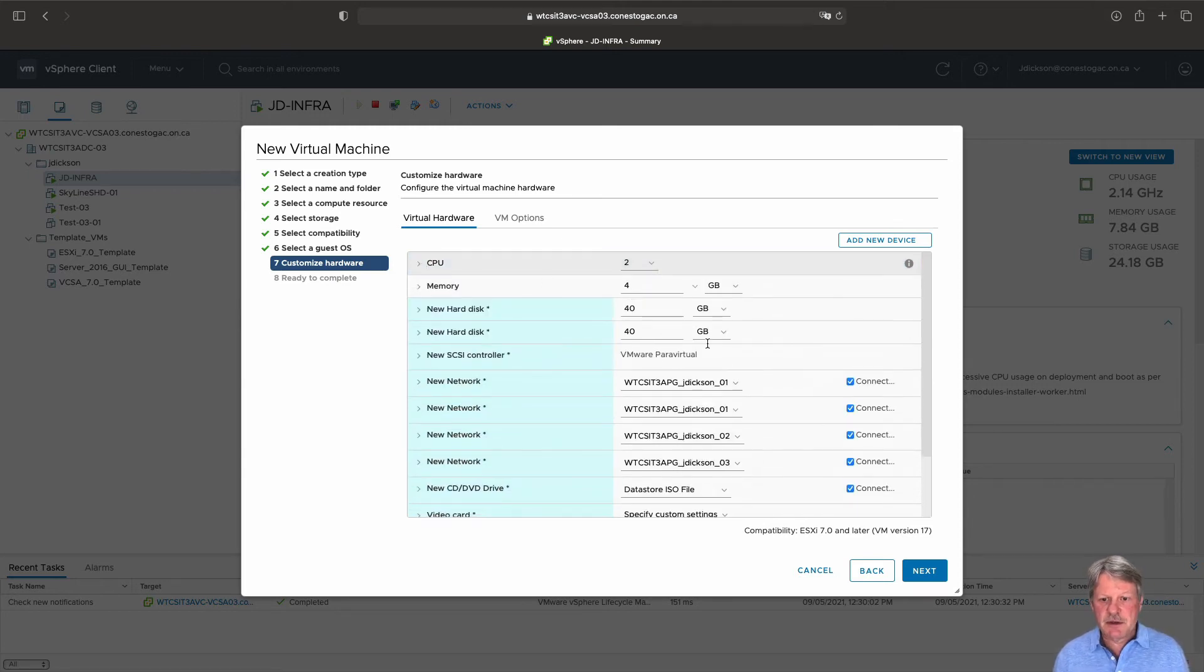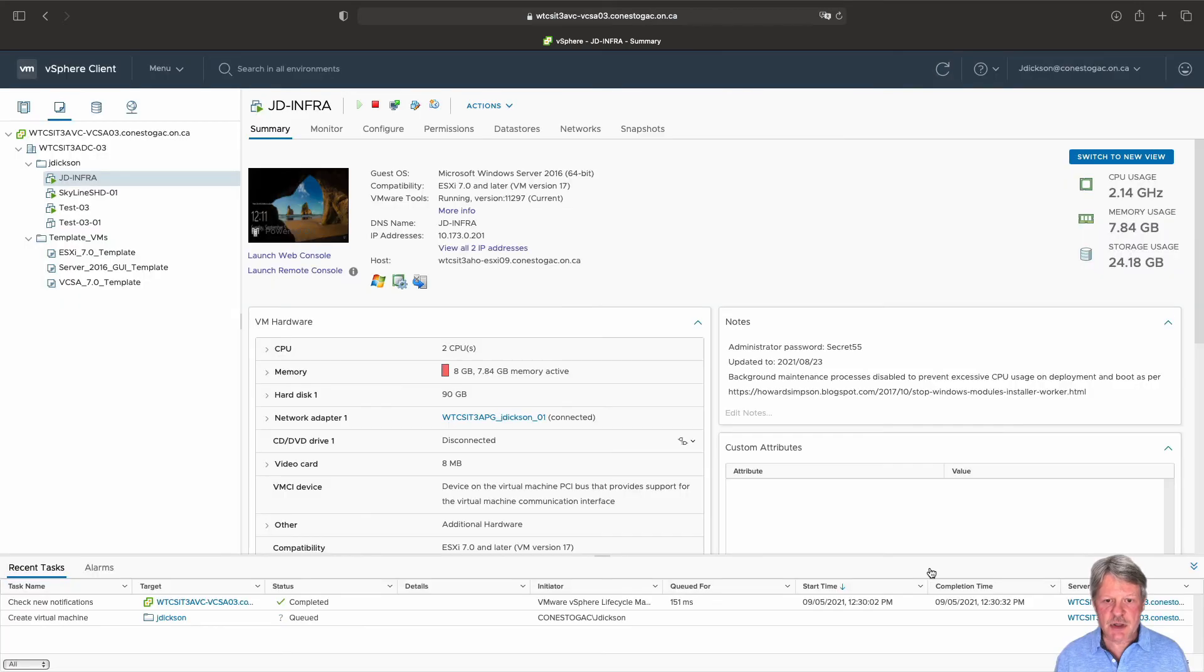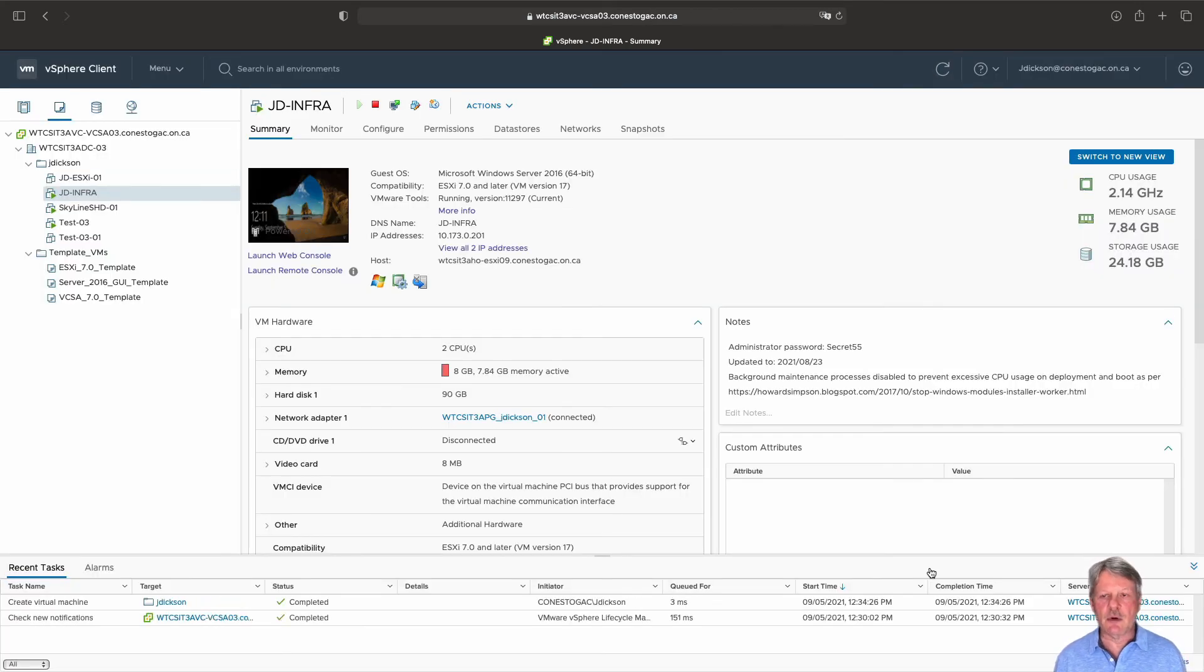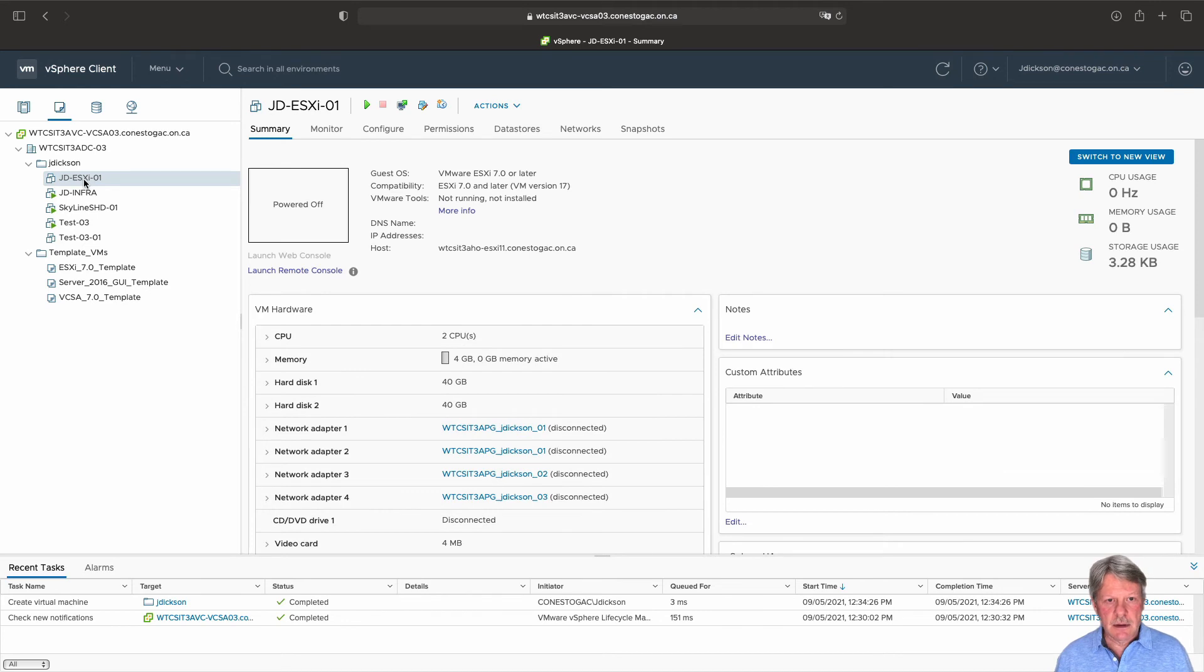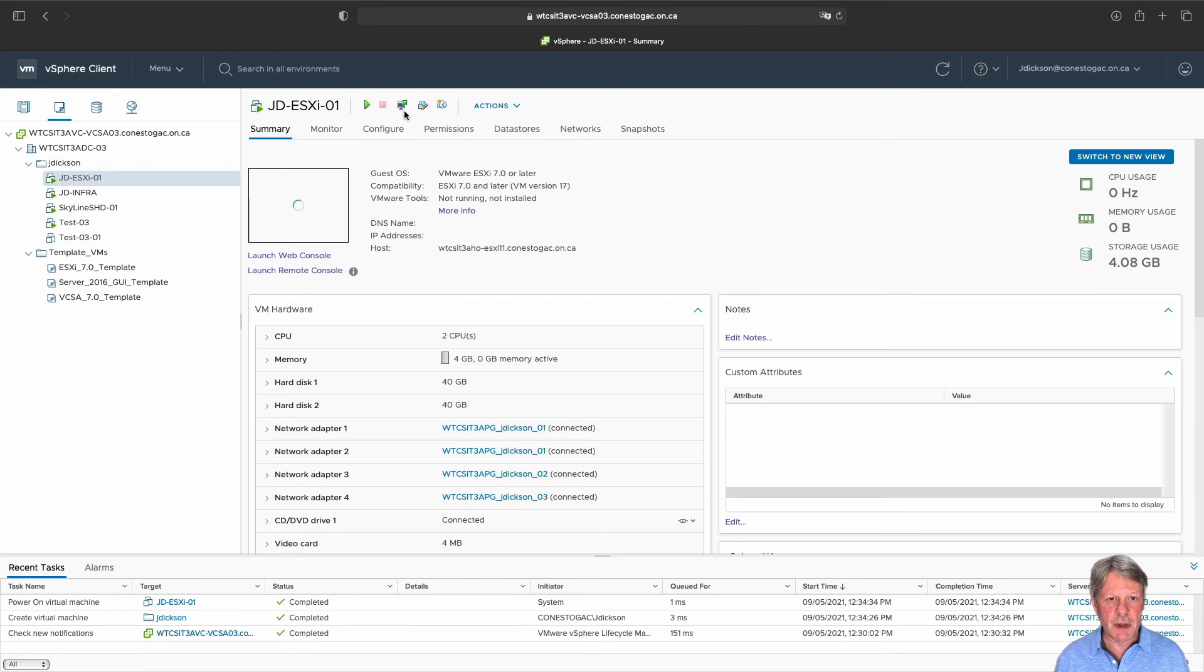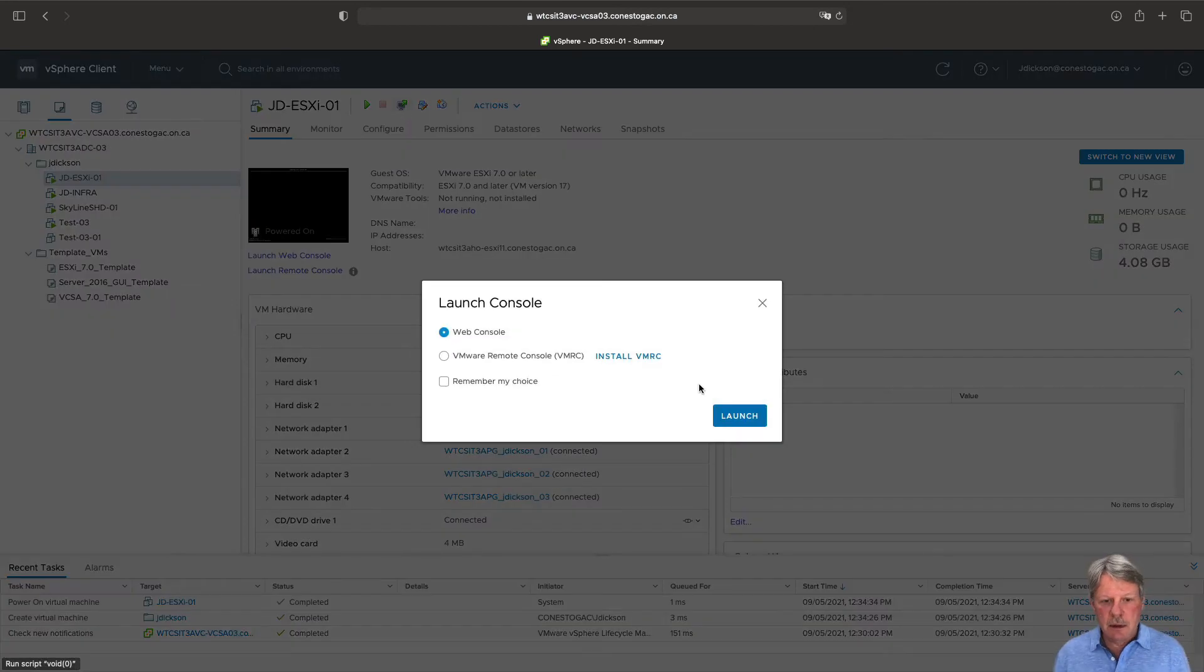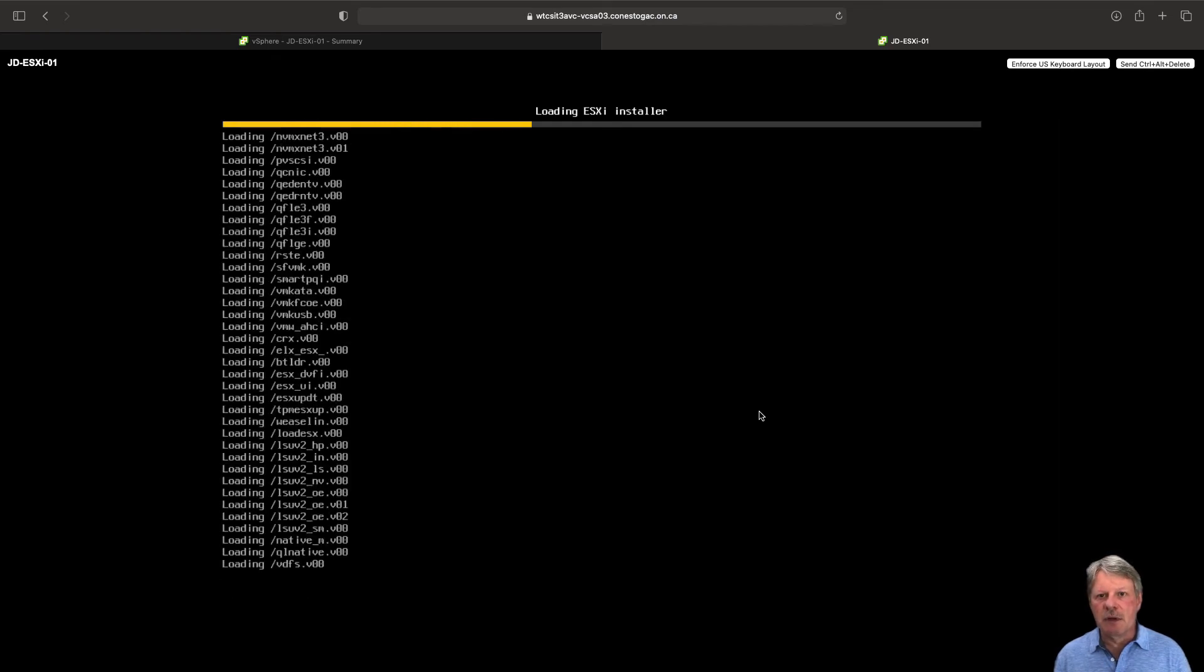That's basically all we need to do for this. I'll click on next and finish and that will create my vm which we can see here. We need to power this on which we will do and then we will open our web console